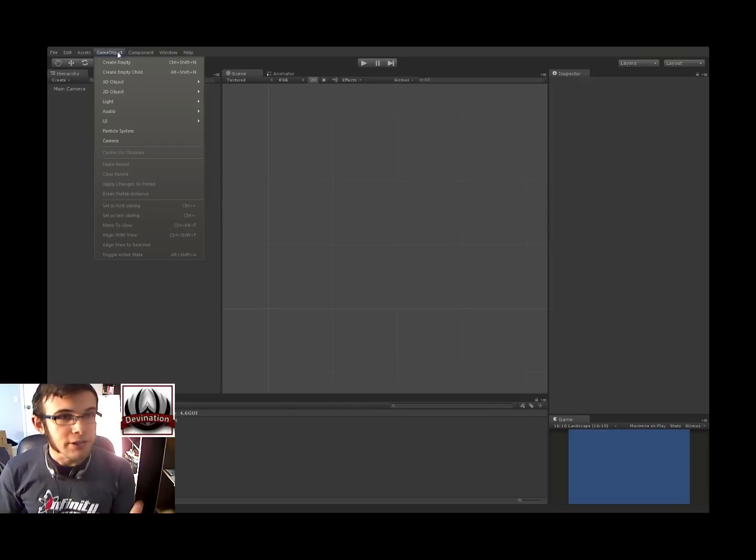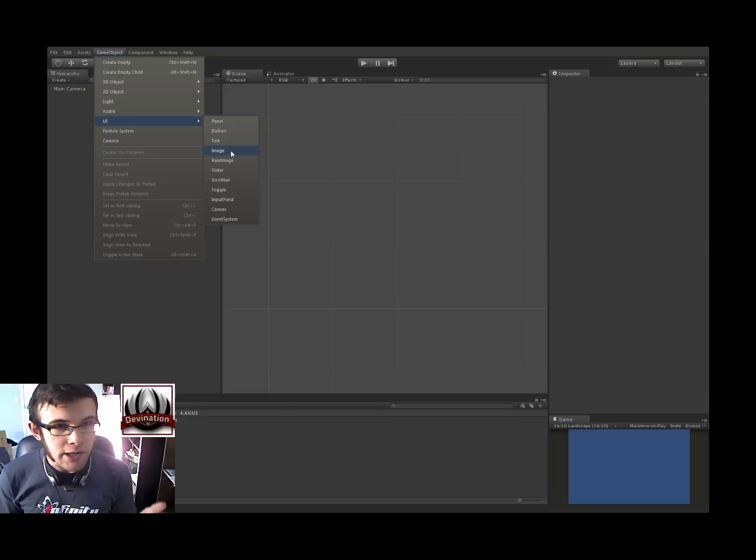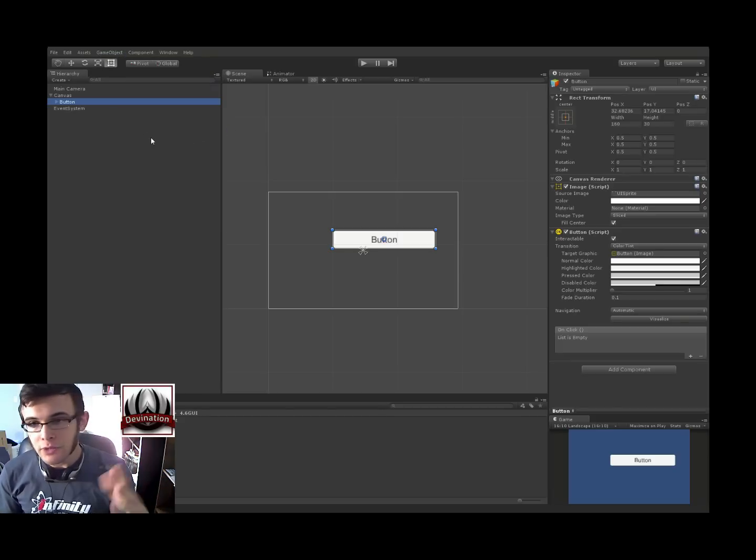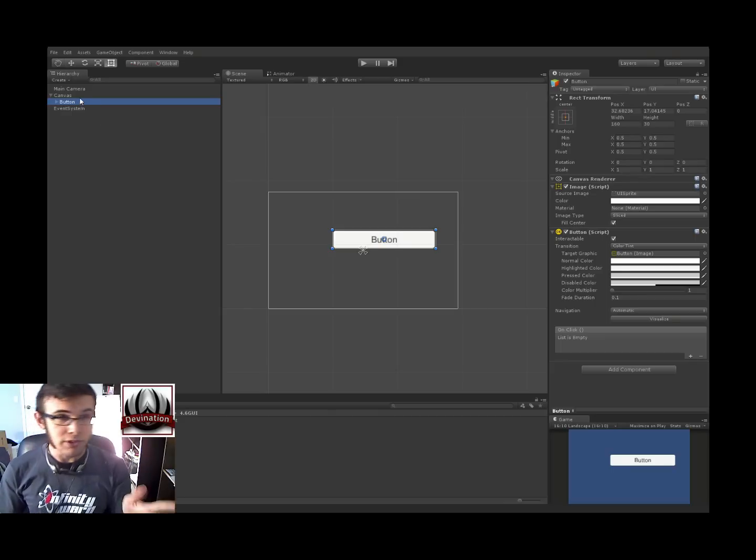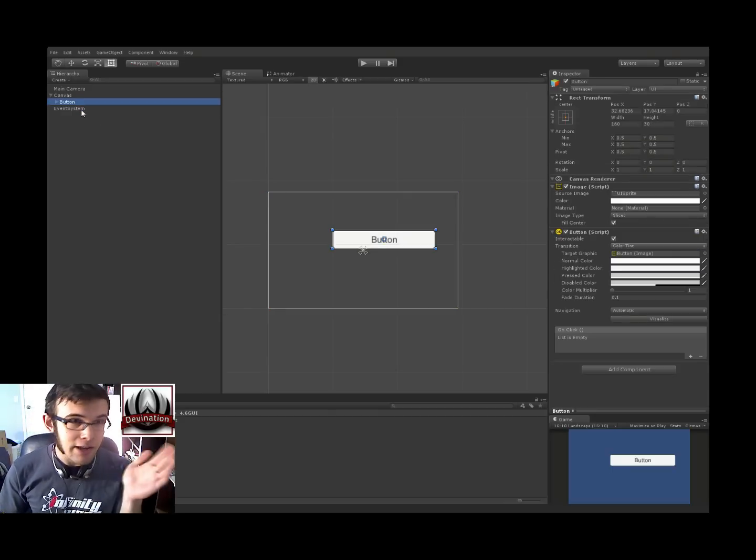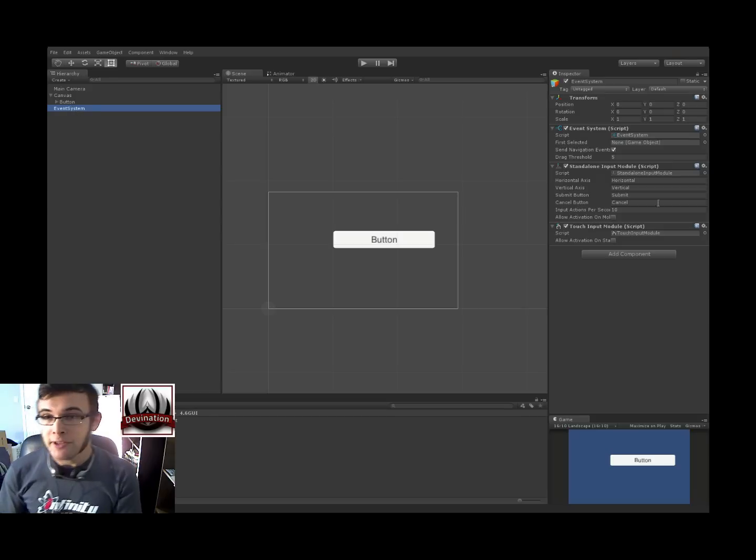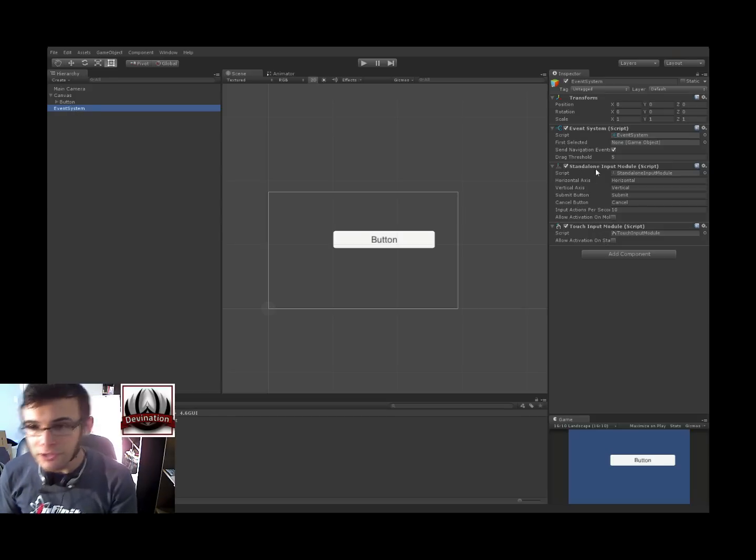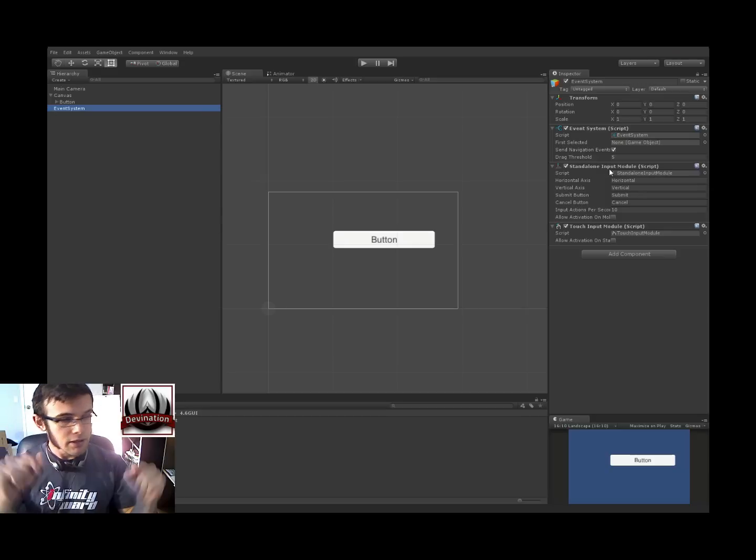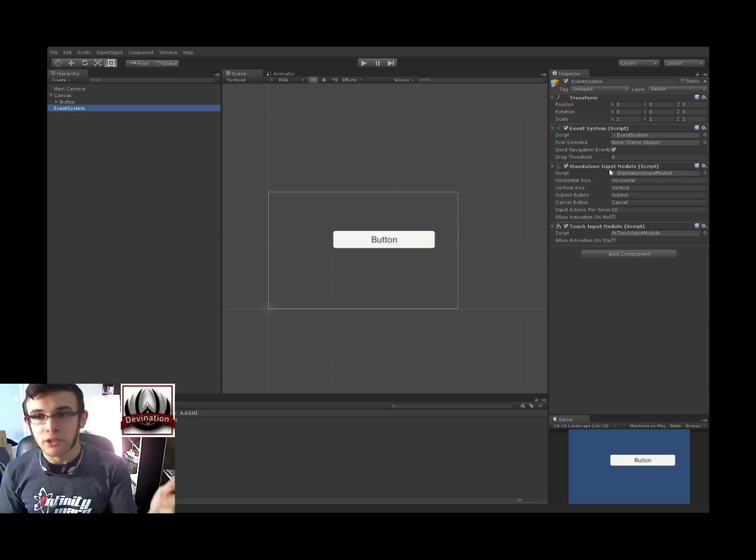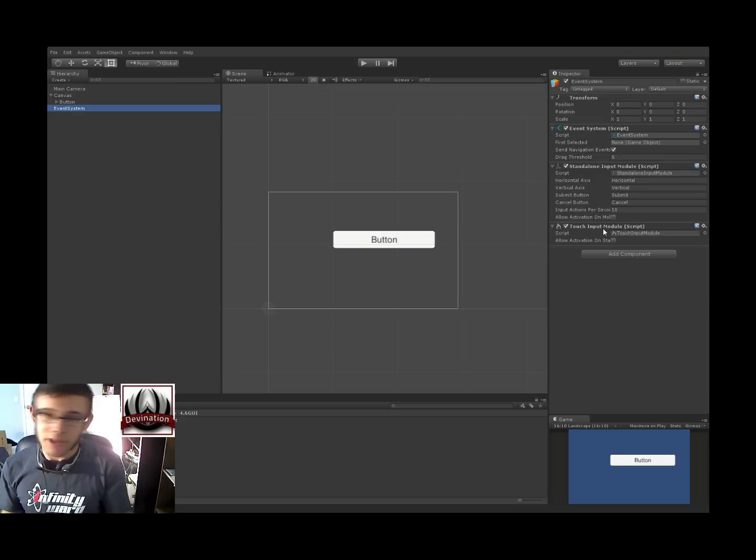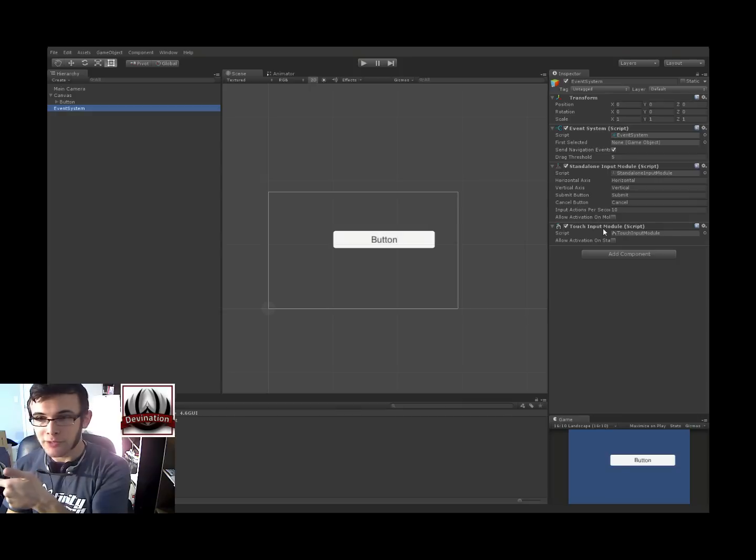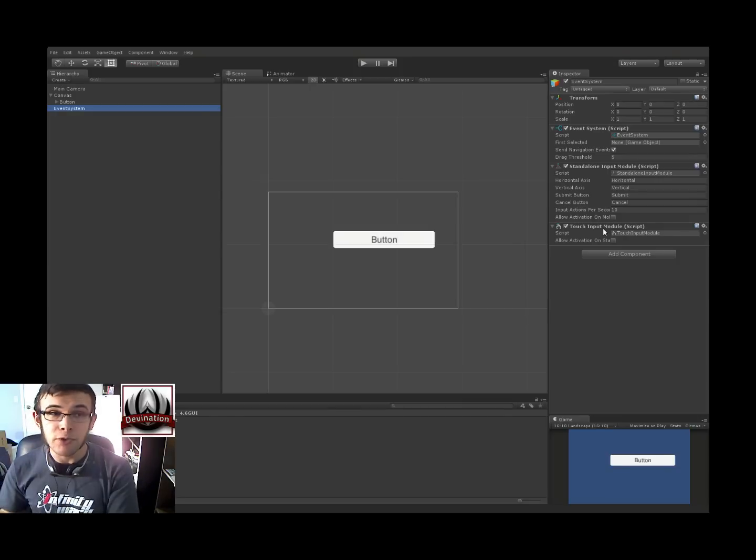Alright, so let's go ahead and create a new game object UI button. So when we create a new UI element in Unity 4.6, we'll get a canvas, the UI element that we added, and this event system. This event system has a few components on it, one of which is a standalone input module, which will handle all of the keyboard, mouse, joystick controls, and touch input module, which will handle touches. So the touch input module does exactly what our touch logic script did in the previous videos.